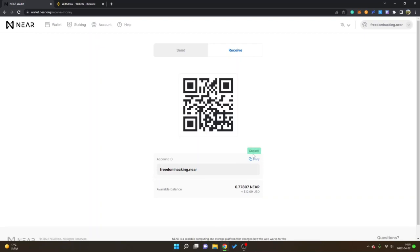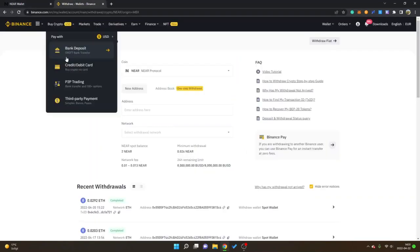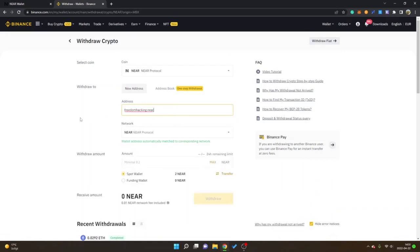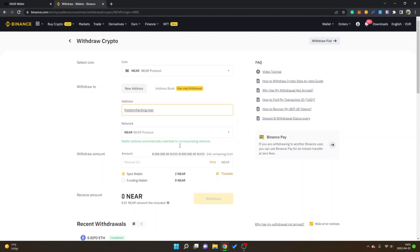I will just click on copy right here, then you can see copied. I will go back to withdraw and then I will just paste in my freedomhacking.near address. You can see it matches with the network NEAR protocol, wallet address automatically matched to corresponding network.